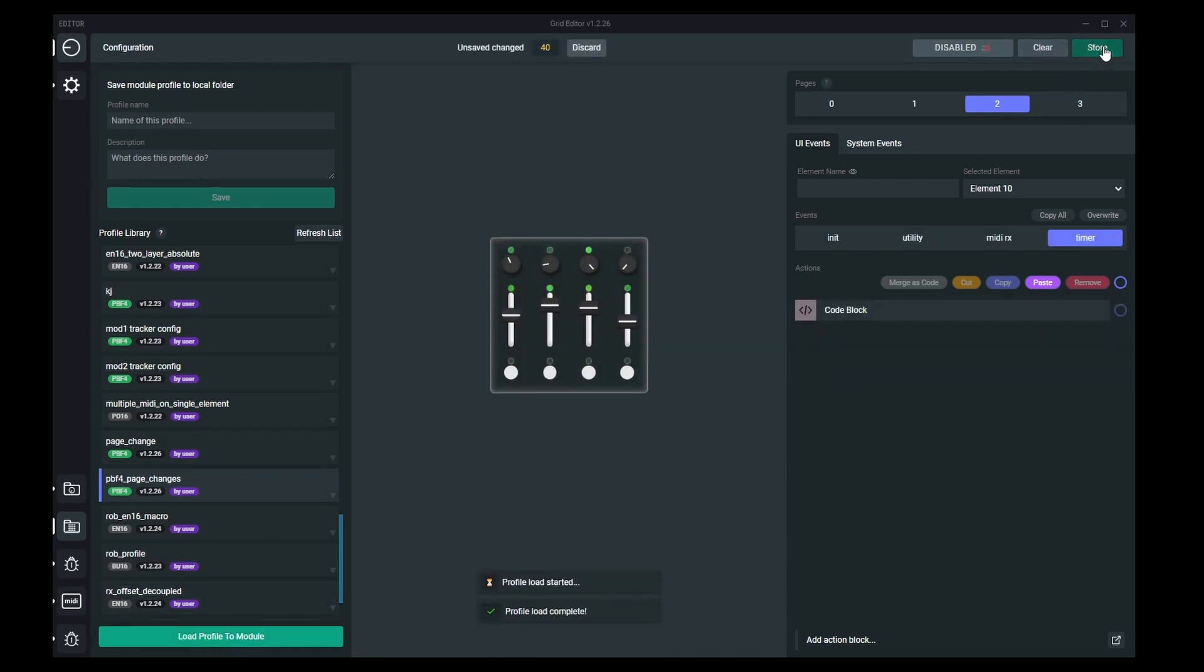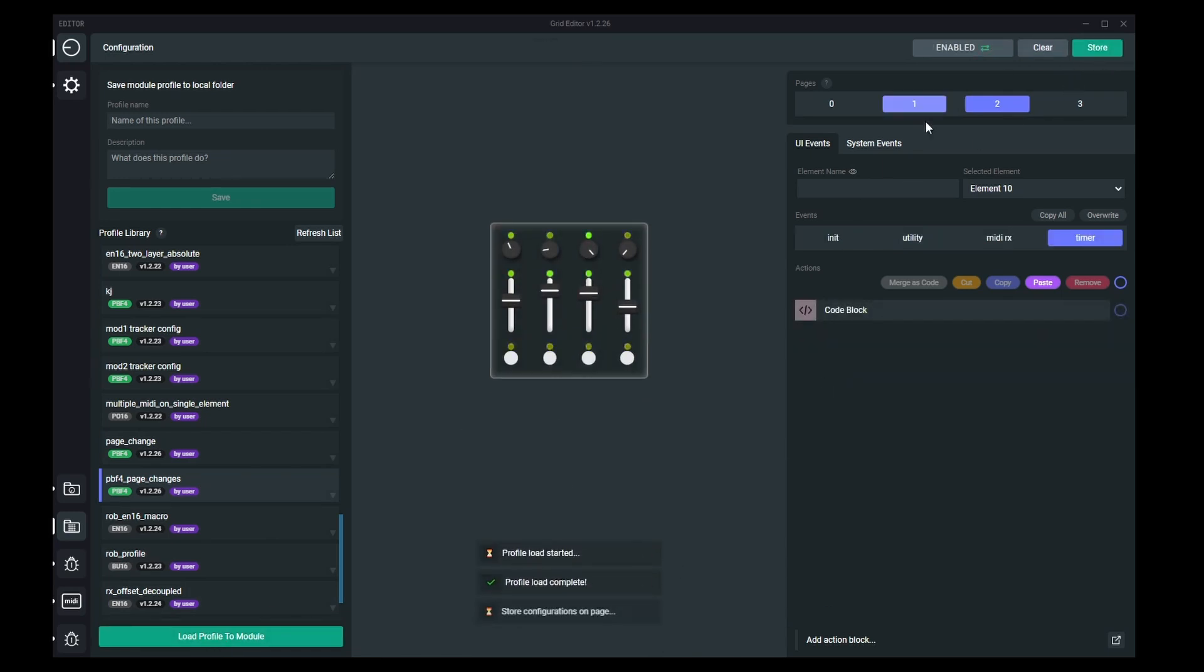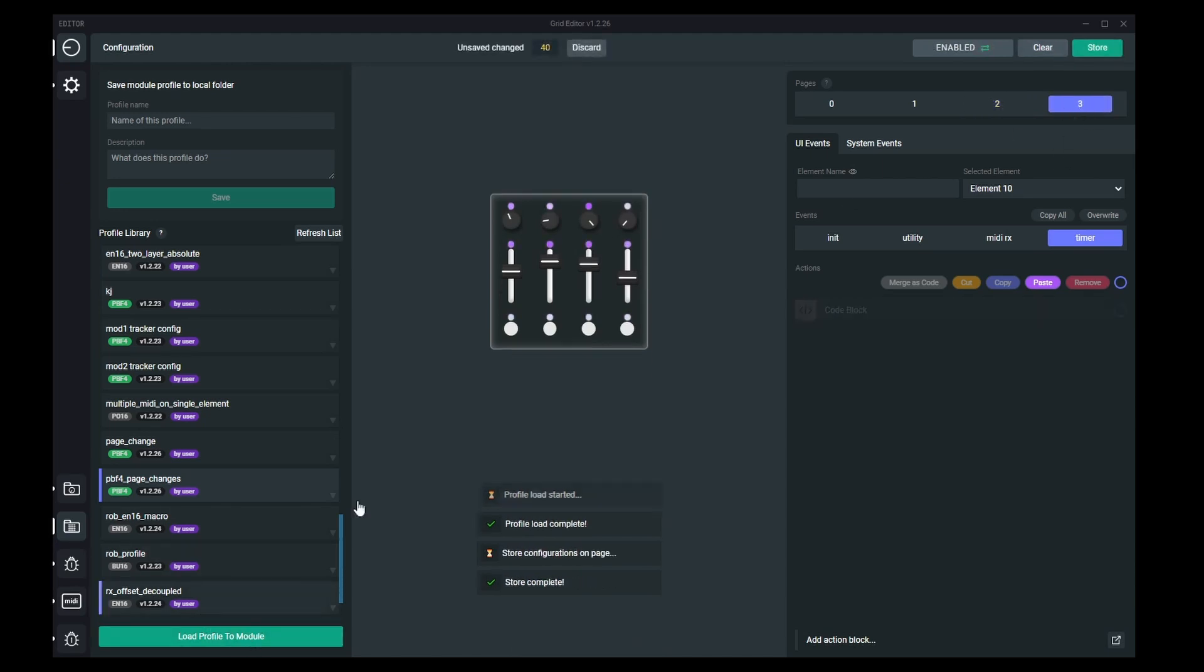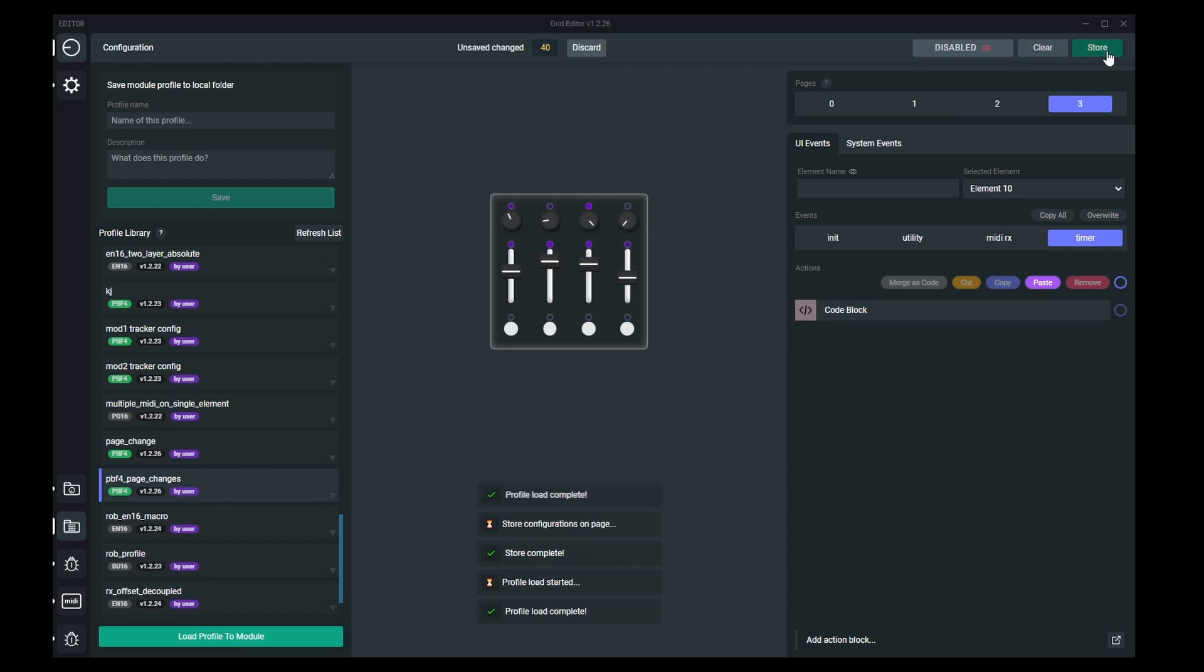Load complete, store it. Go to the last page. Load profile to module. Store.